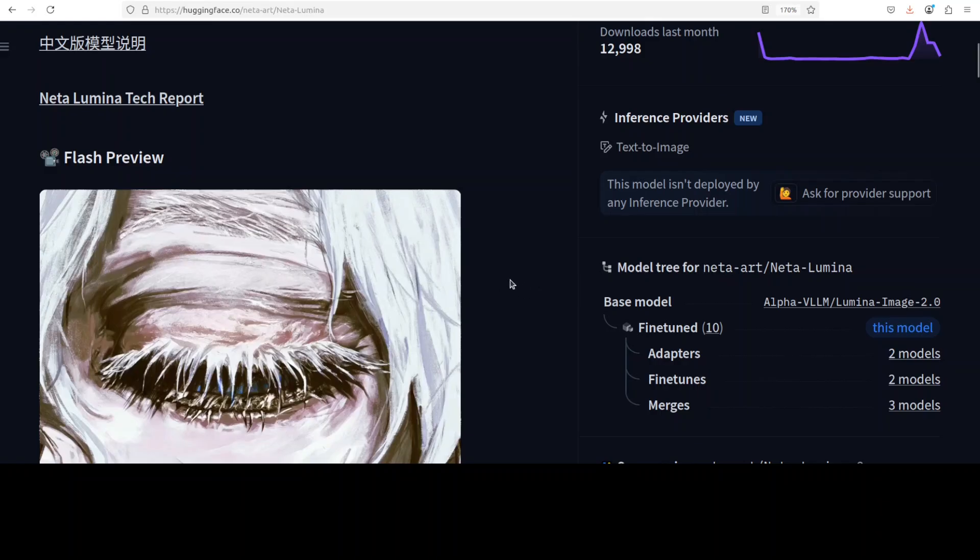Whereas the model's name is quite interesting - Neta Lumina literally combines Neta, which is a Japanese term meaning gag or source material, and then Lumina is Latin for light. So it could mean that this is a model that illuminates creative ideas.